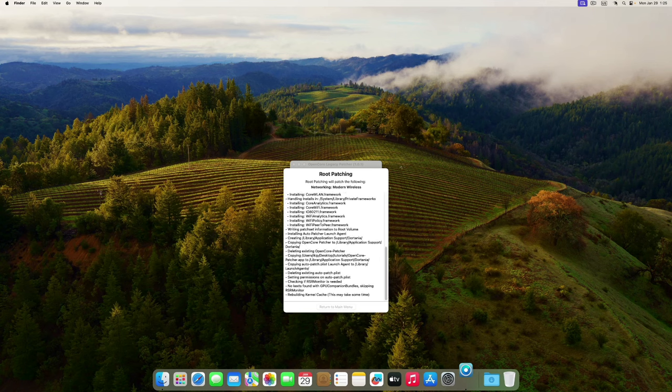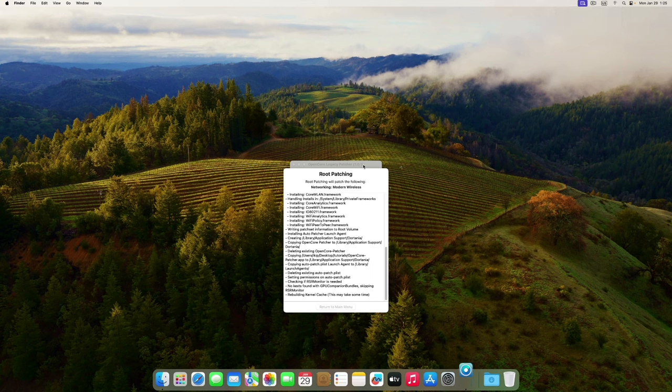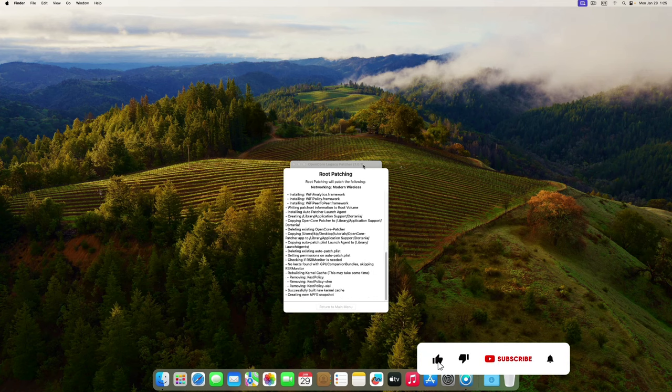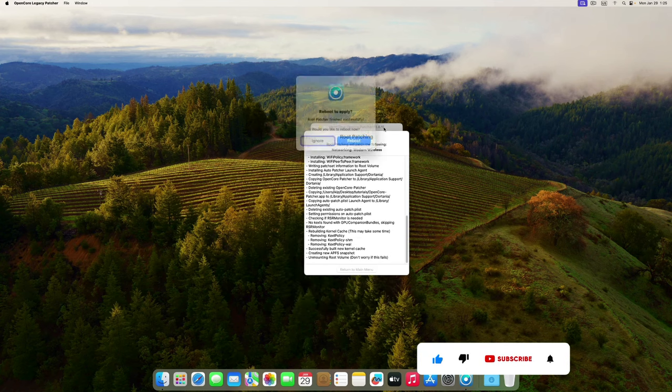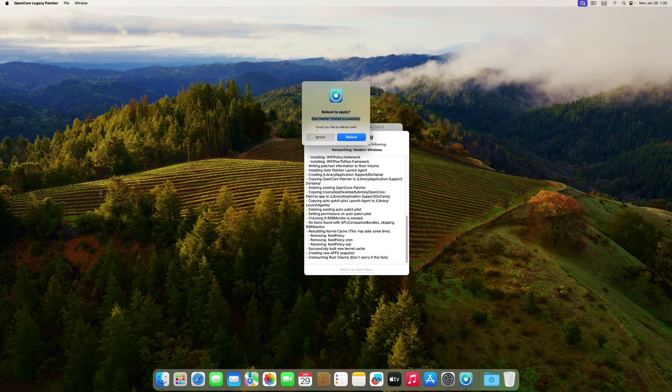Alright guys, the machine restarted. Let me just open our OpenCore Legacy Patcher and click on Post-Install. As you can see right here we have Networking Modern Wireless, so I'll start with patching. I'll key in my password and it will start to patch our system. You can see right here we don't have the Wi-Fi yet. It is done - you can see the root patch has finished successfully. We will need to reboot now.